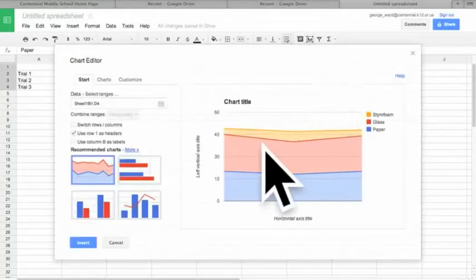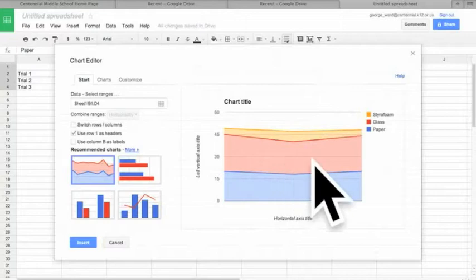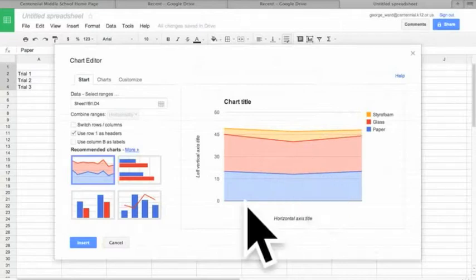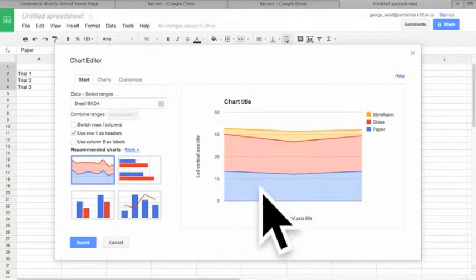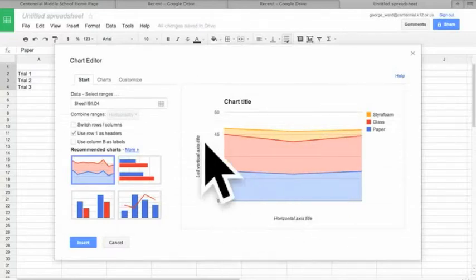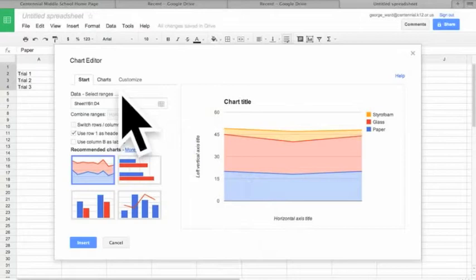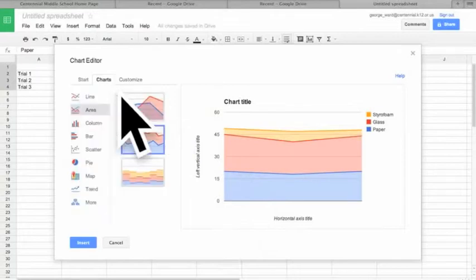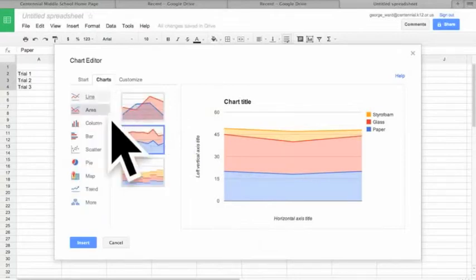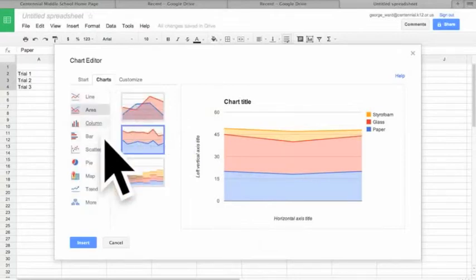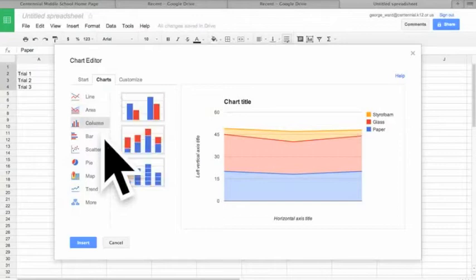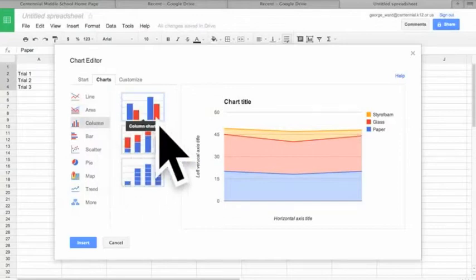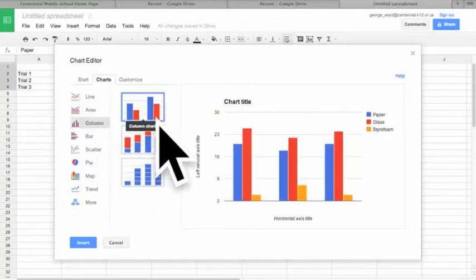The default chart that it goes to is this line graph. We don't want a line graph though, we want a bar chart for this one, our histogram. We'll click on charts and we get to choose. So column, and we'll see this one. There we go.